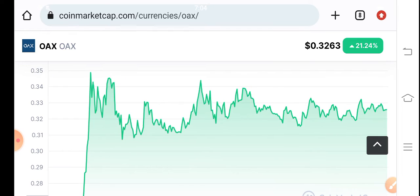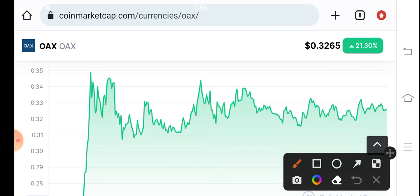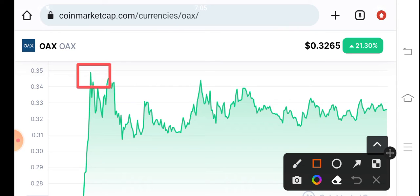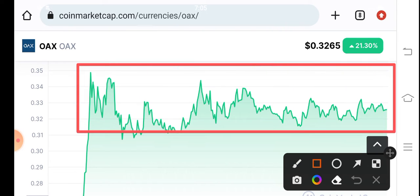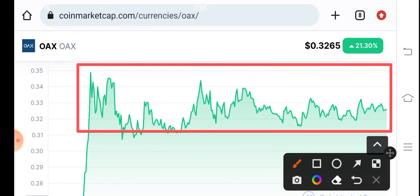Let's see the technical analysis to detect the next movement of OAXCoin. If we see the current price movement, it's going between support and resistance. Currently, I think it's making a symmetric triangle — you can see it here on the chart.